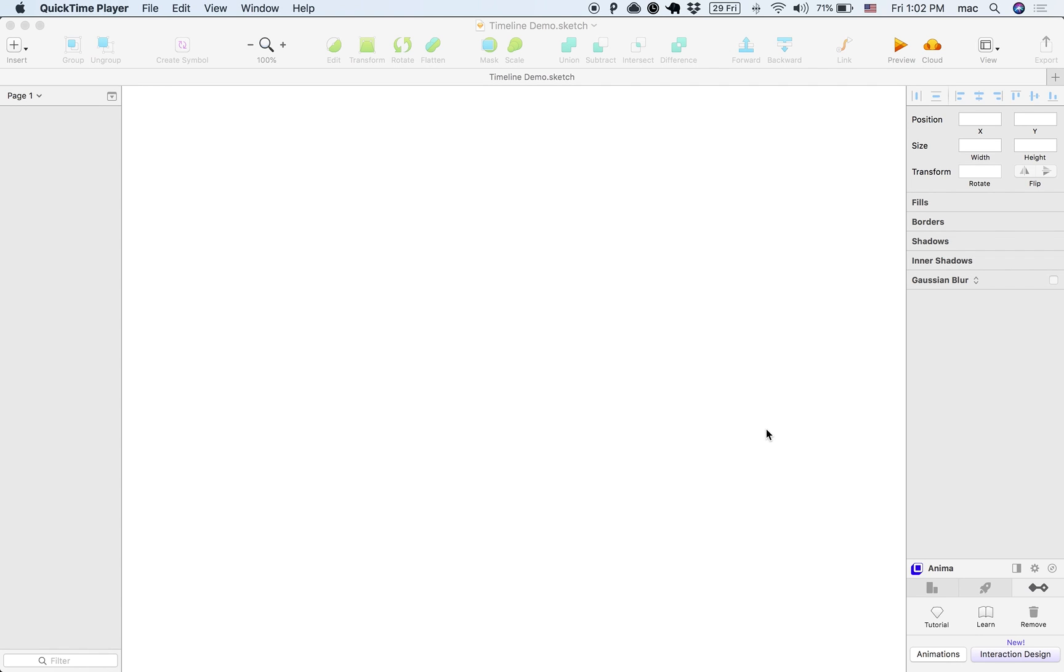Hi everyone, in this tutorial I'm going to show you how to create an interactive component with Timeline for Sketch.